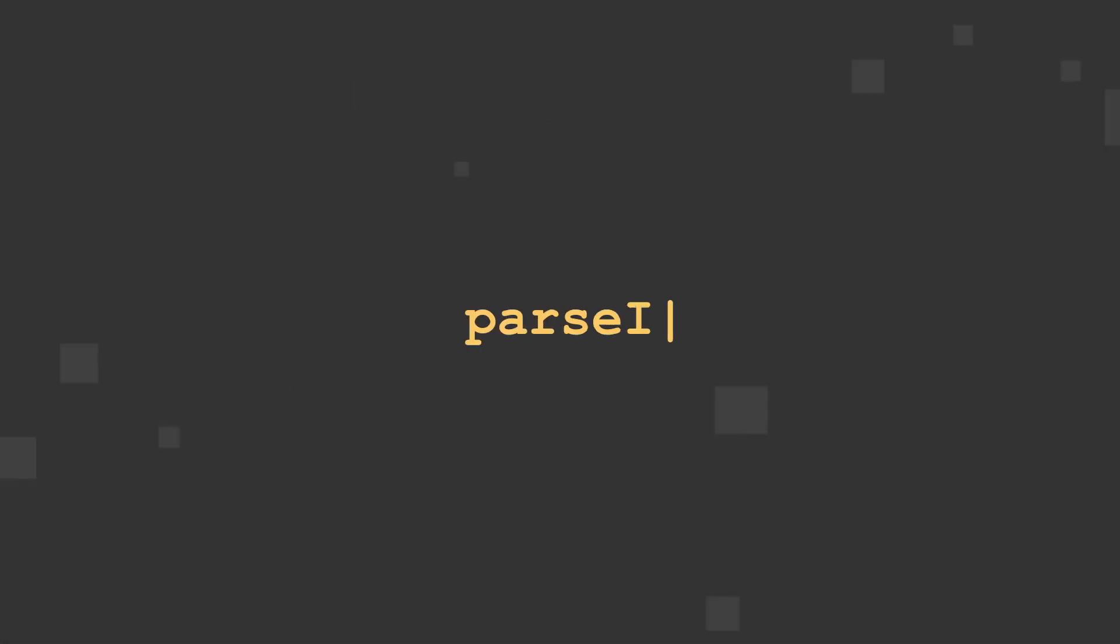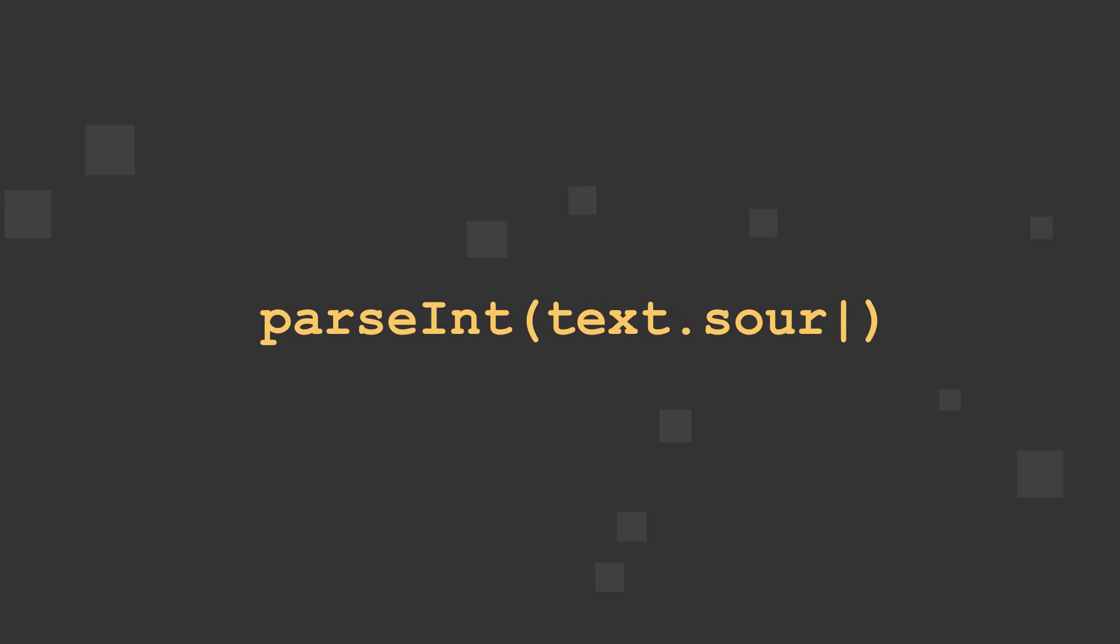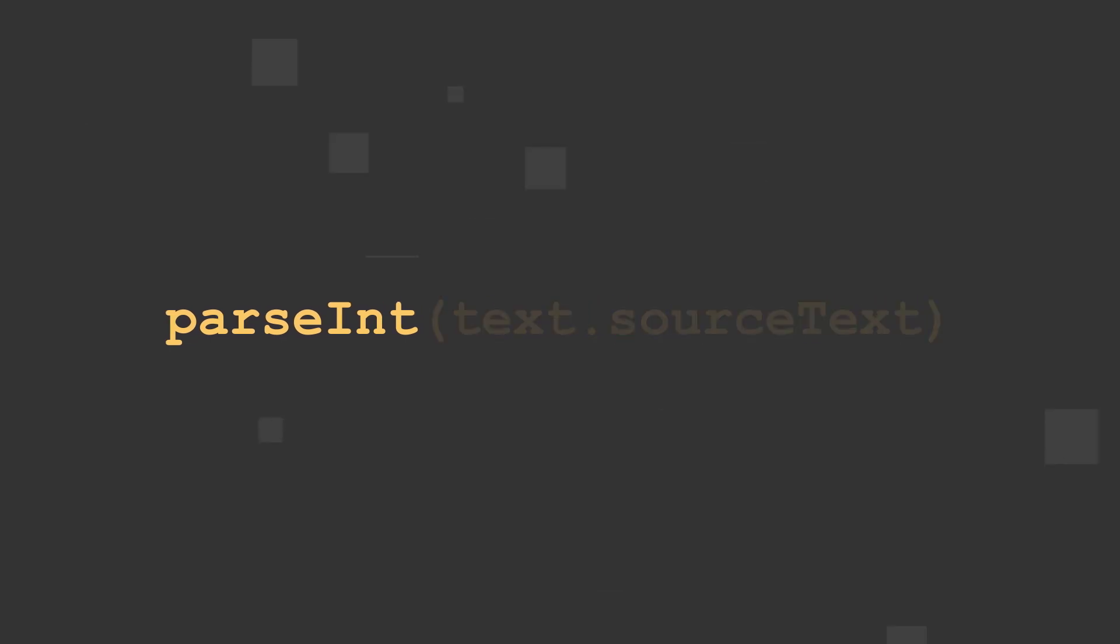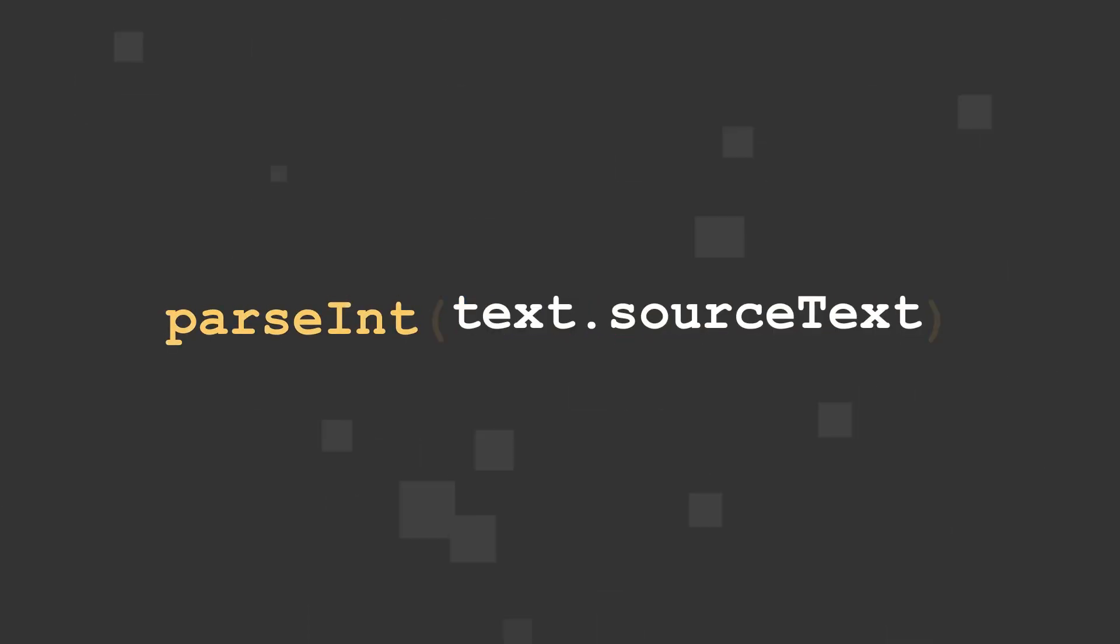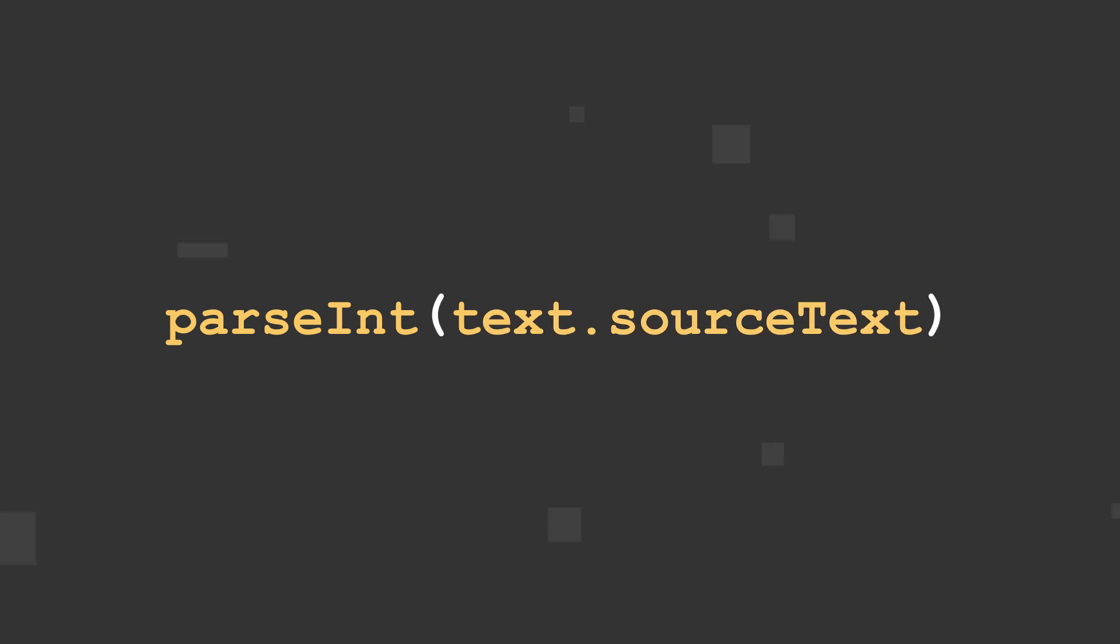The parseInteger method has three parts. The method name, parseInt, all lowercase with a capital I, followed by a single argument wrapped in parentheses, which tells the method what to convert to an integer.